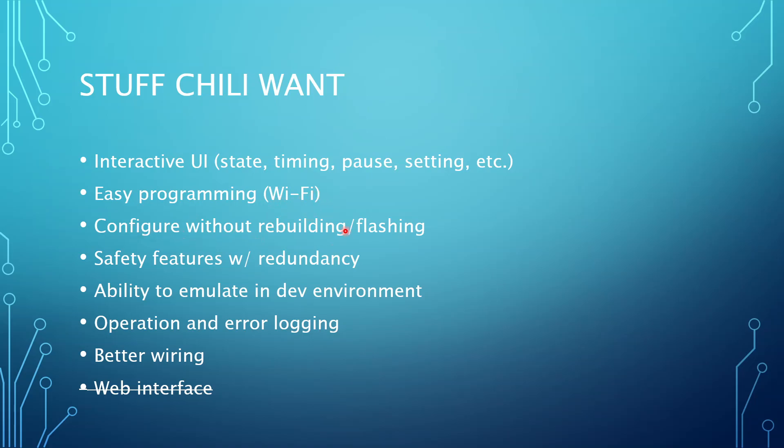I want to be able to configure without changing the source code, basically. And I end up doing this via a config file. Although in the future, I might want to be able to actually change some settings via the UI itself. But for right now, a config file, just a JSON file, has been the best for me.